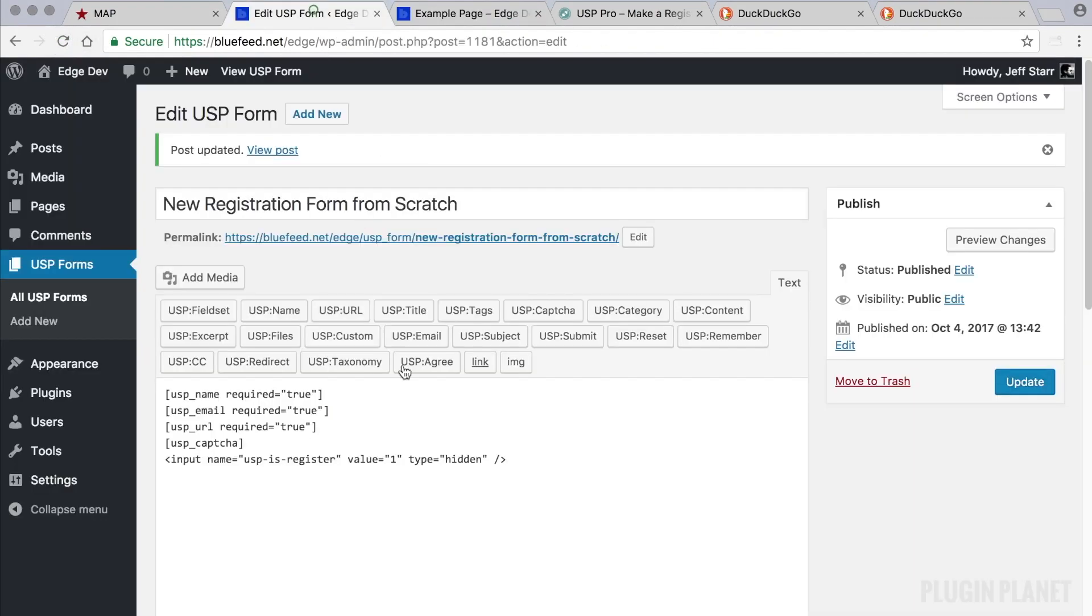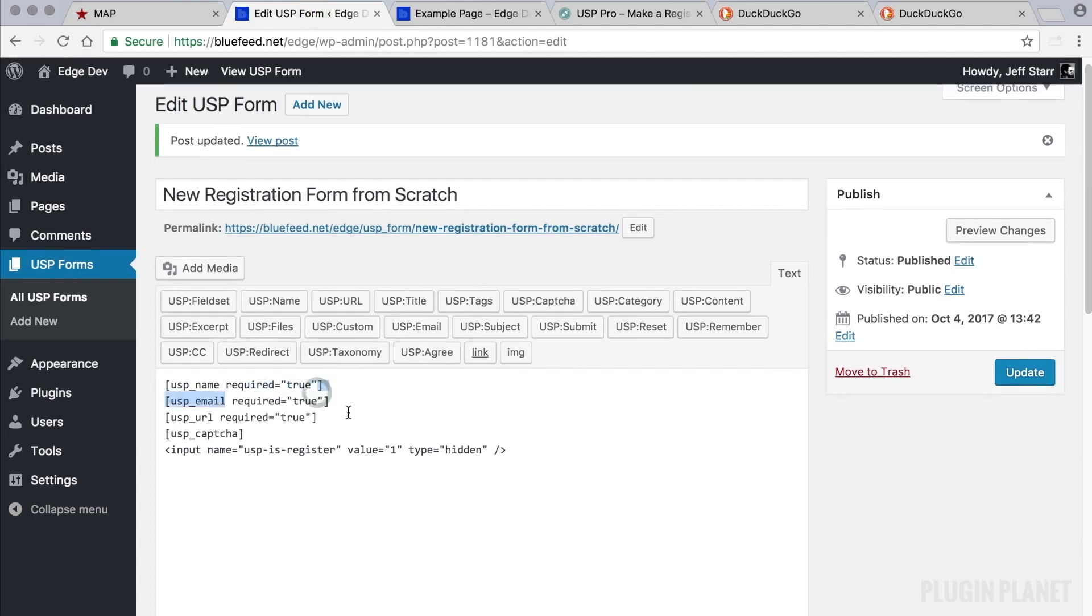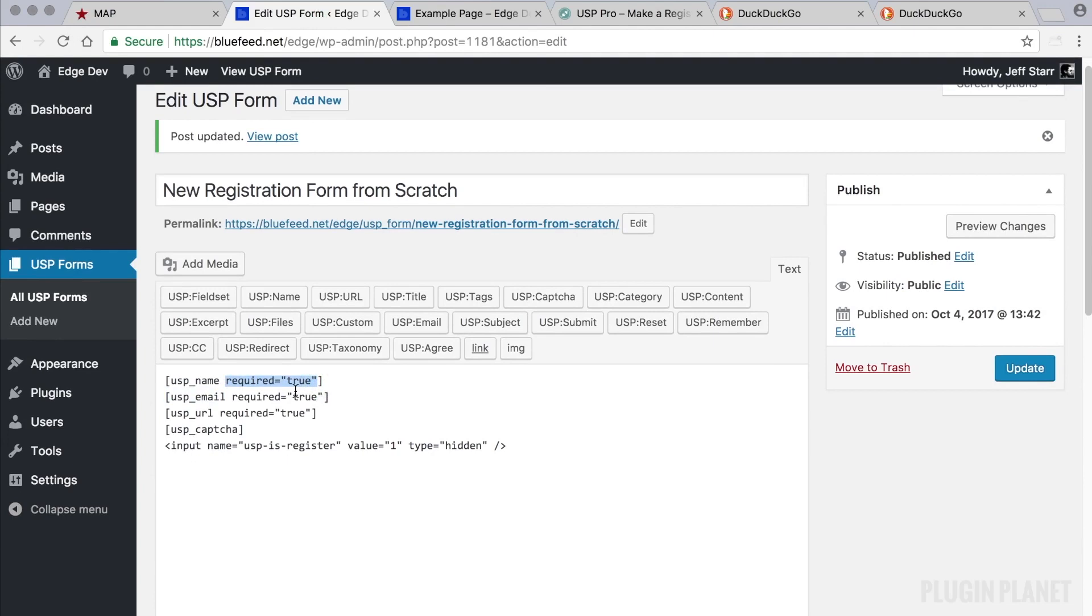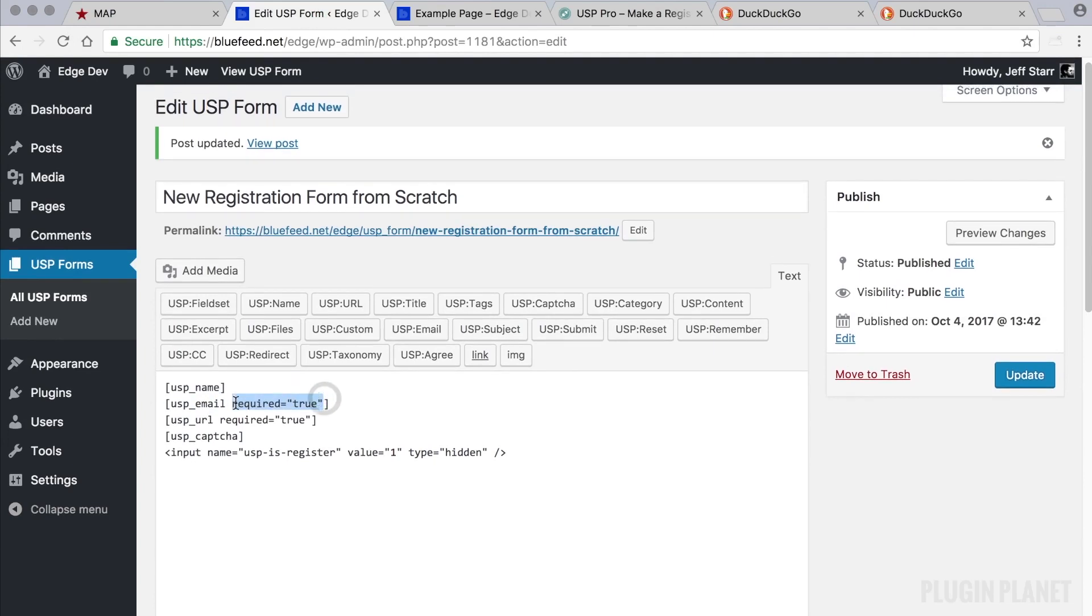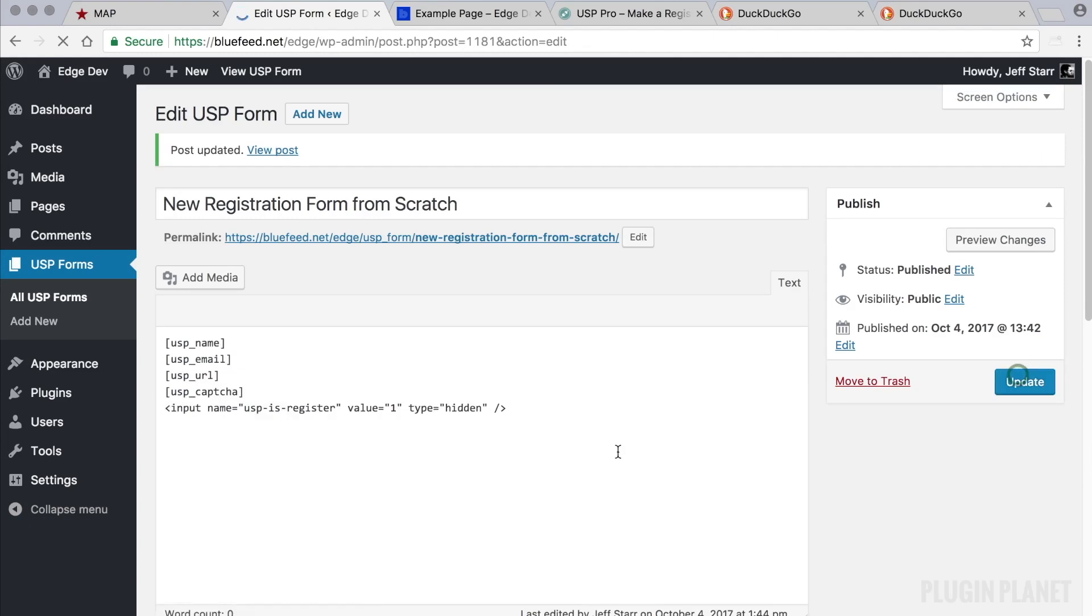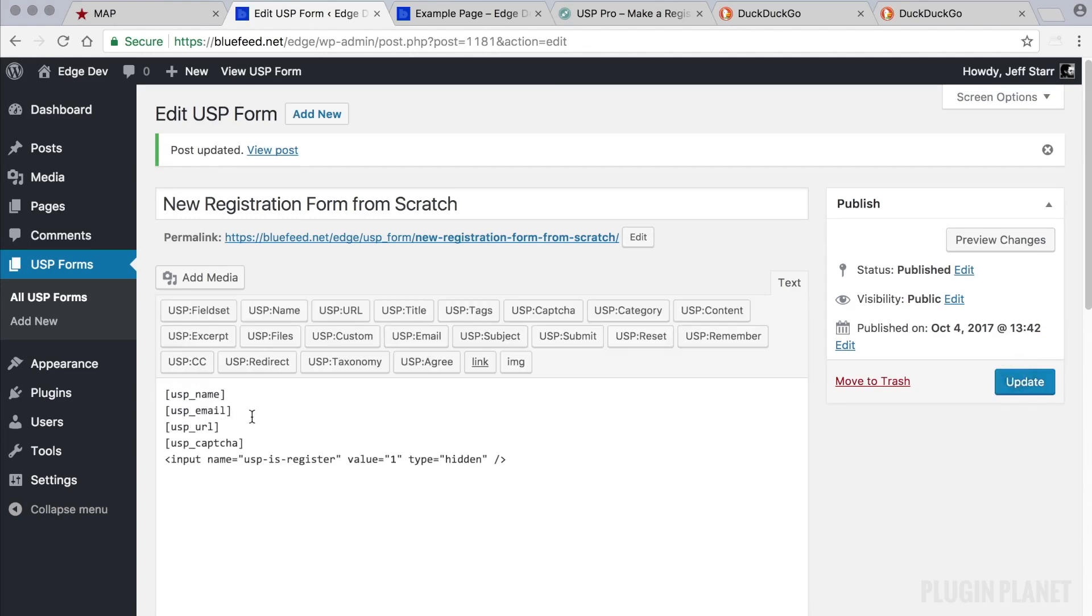So a quick note about required true: this attribute right here can be removed if the field is required because required is the default value. So we can clean things up like so and click update. And now all of these fields will be required. It's also fine to leave the required attribute in place.